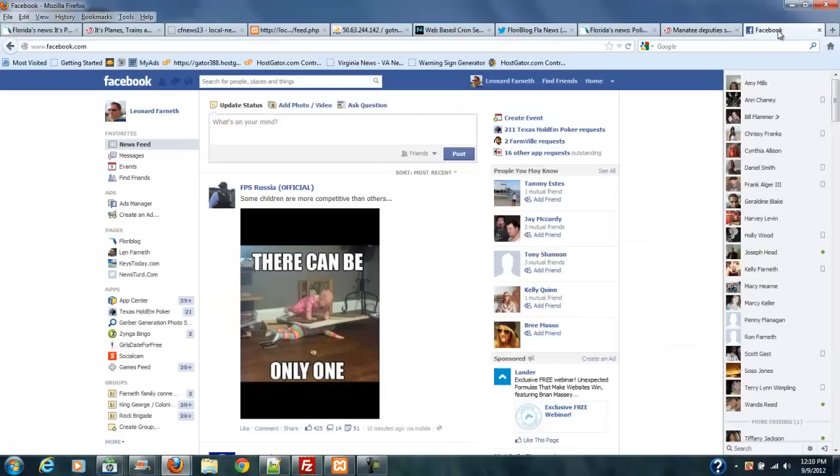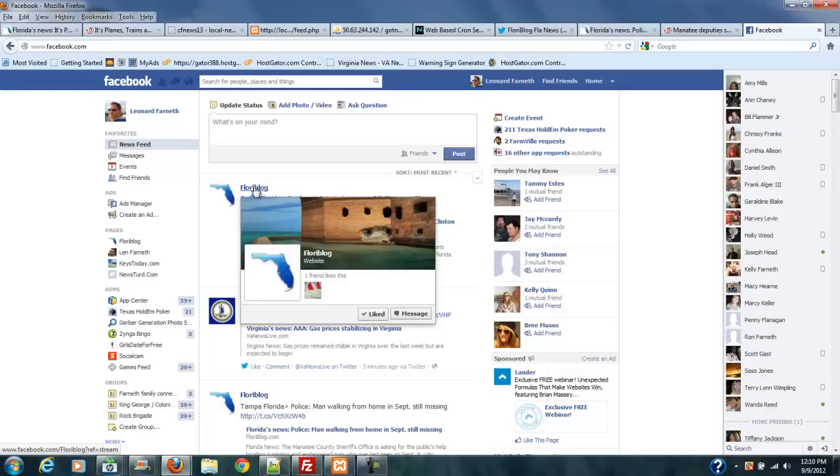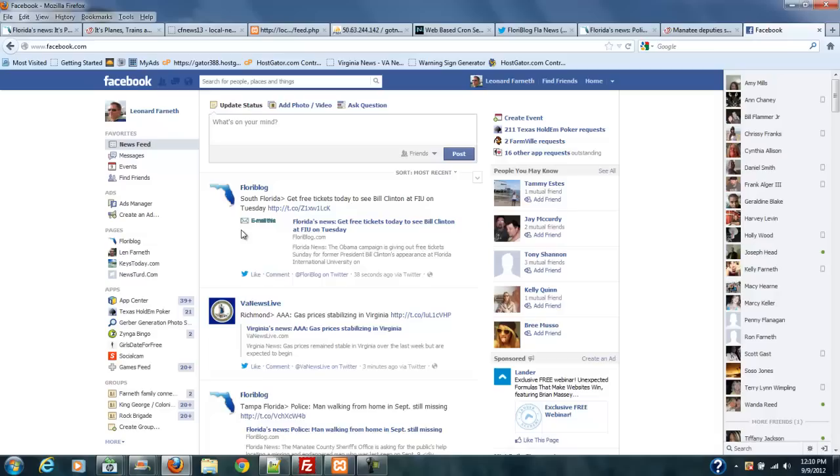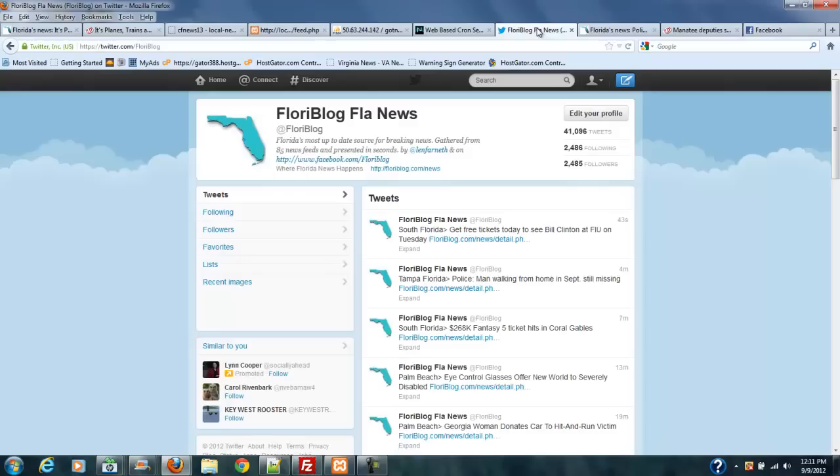And if you'll see, this is my personal Facebook page and I'm subscribed to my FloraBlog Facebook page. So, all of this information from FloraBlog and this Virginia News Live is also one of my websites that I have a Facebook page on. So, all these stories, all these RSS feeds get pumped out to social media, which gives me a considerable amount of traffic from this.